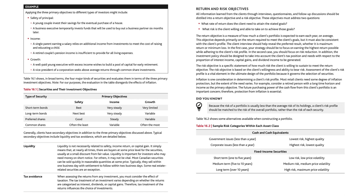Short-term bonds are the best for safety, very steady for income, but very limited for growth. Long-term bonds are next best for safety, very steady for income, and variable for growth. Preferred shares are good for safety, steady for income, but variable for growth. Common shares are the least safe, variable for income, and have the most potential for growth.